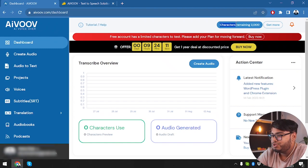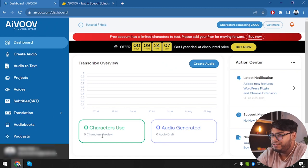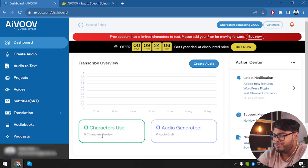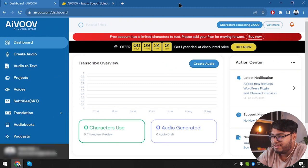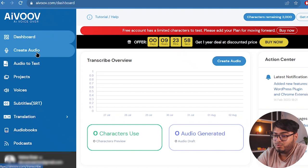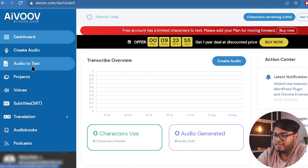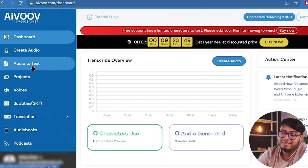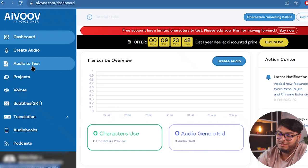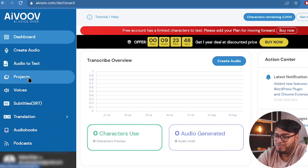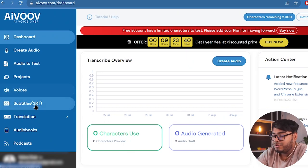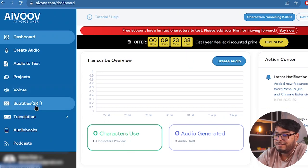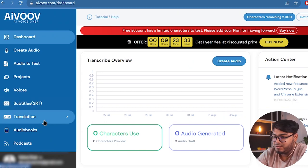And we have 2000 characters remaining. So that's how much characters we are getting for the free plan. Now let's explore the application and have a quick look at it. So here is the dashboard. Here we can create audio. Now we then have audio to text. Most of the platforms don't provide audio to text. But this one is providing audio to text. Then we have all our projects here. Then we can explore all the voices that this software is providing us.